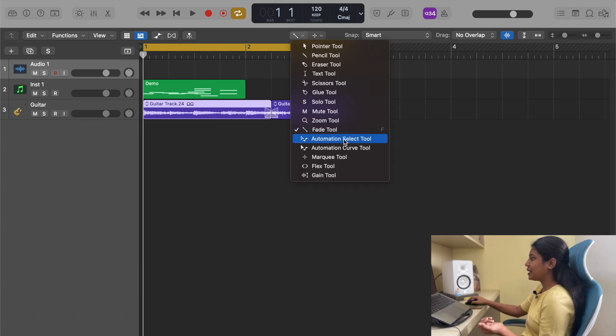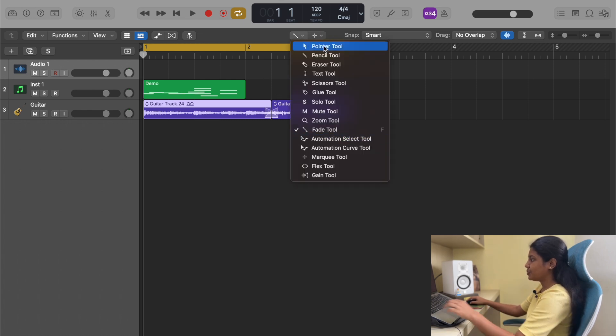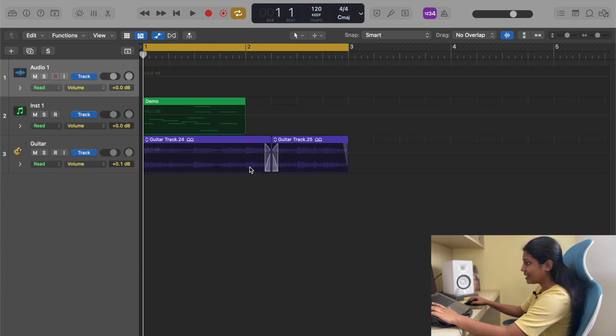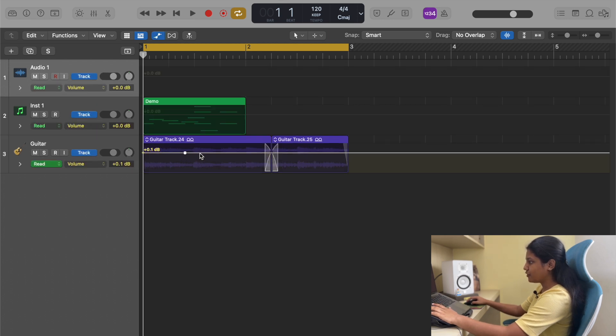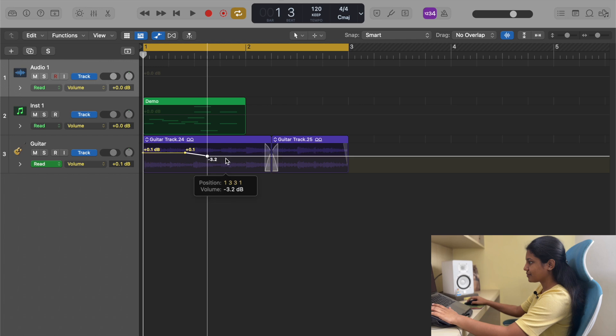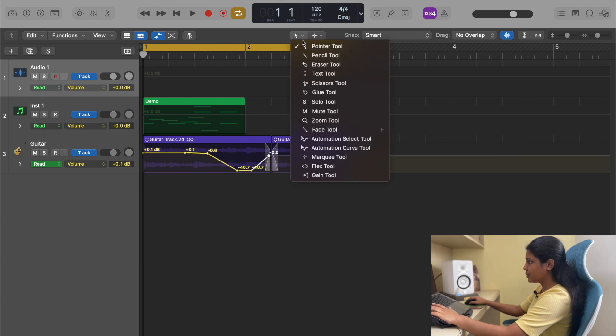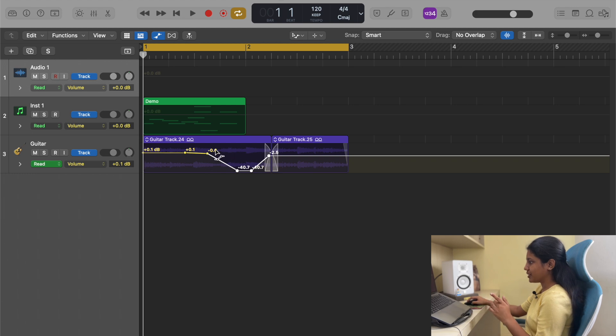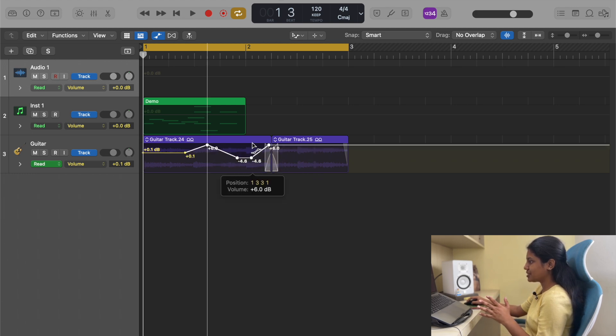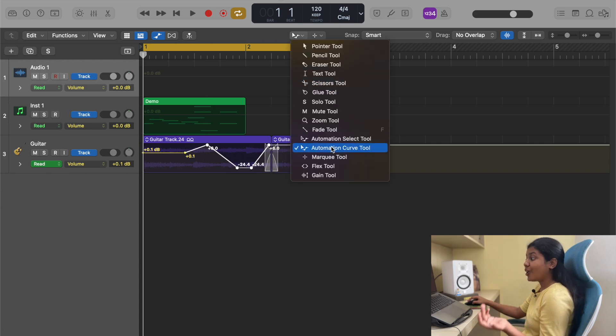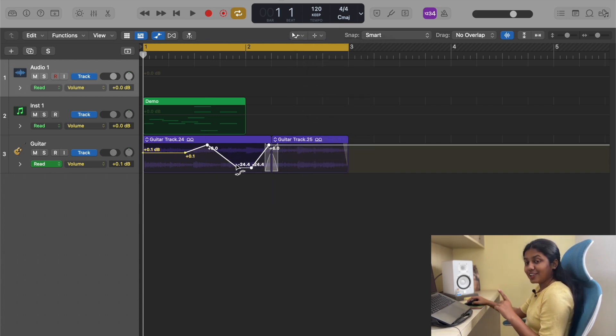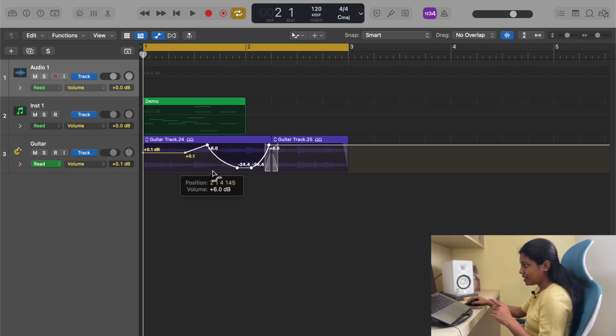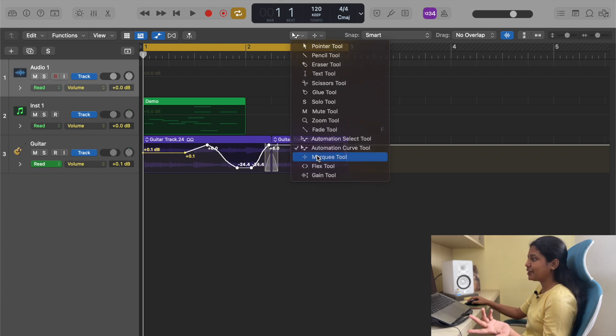After that you have automation select tool. Let's click A and put a couple of automation points. When you select automation select tool, you can click all these automation points. It helps you click everything at the same time and you can move them up and down. When you select automation curve tool, it basically makes it in a curve shape. See, I have these two points and I can click and move it up and down and it moves like a curve.